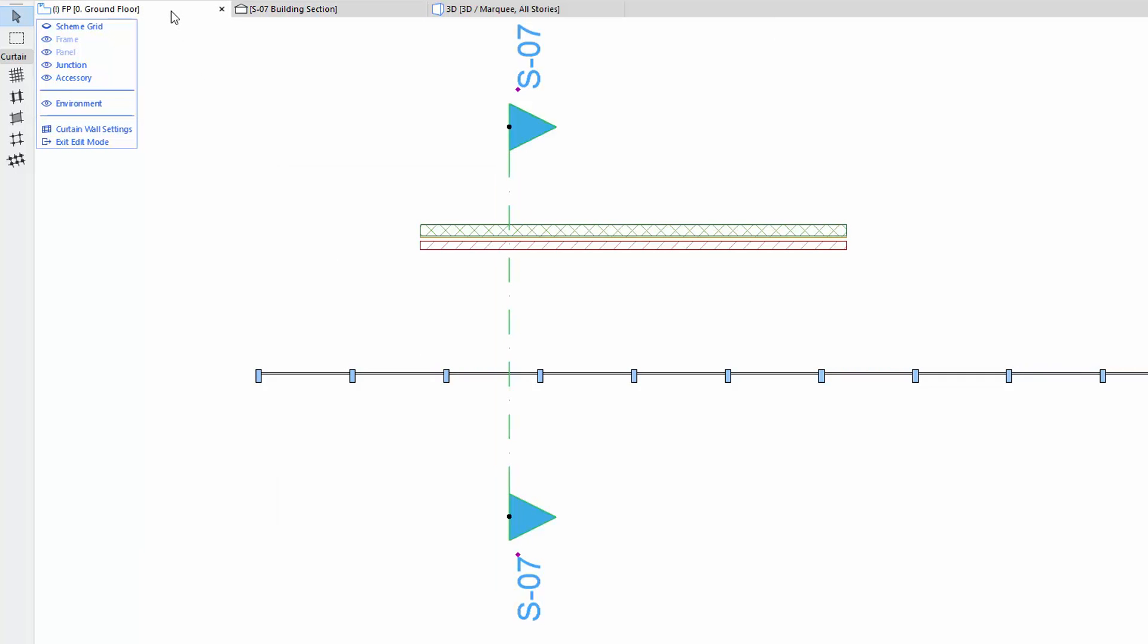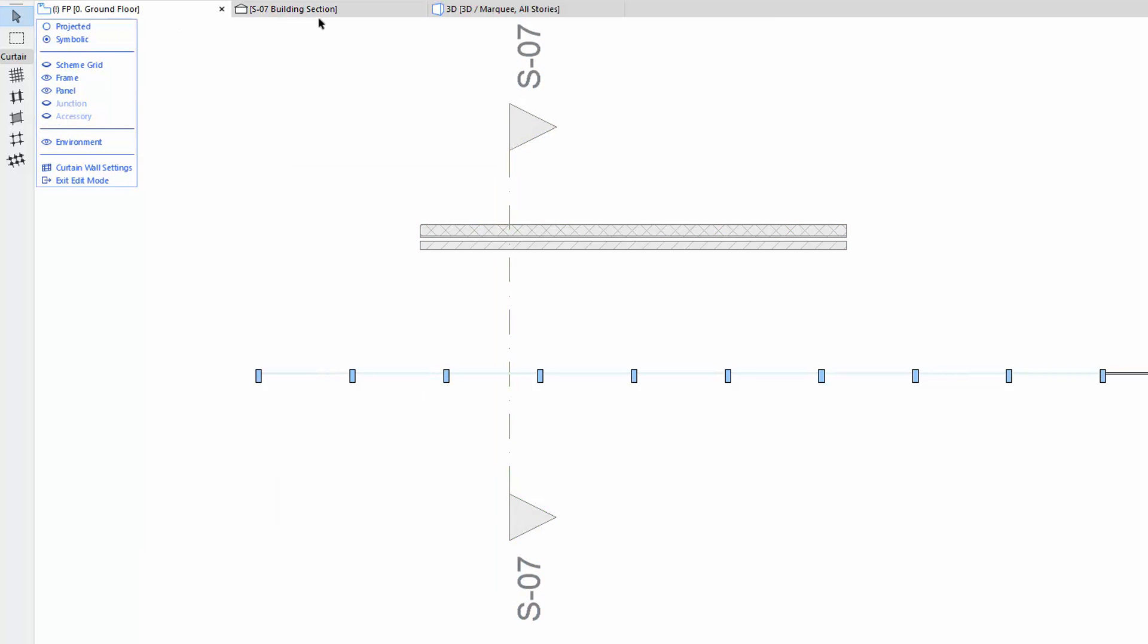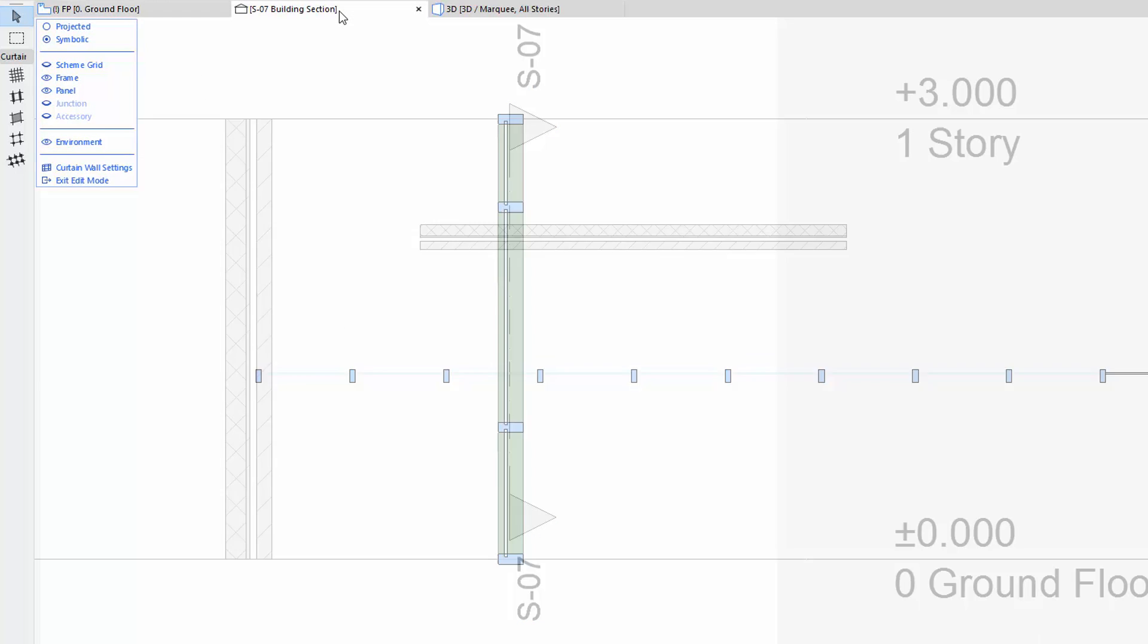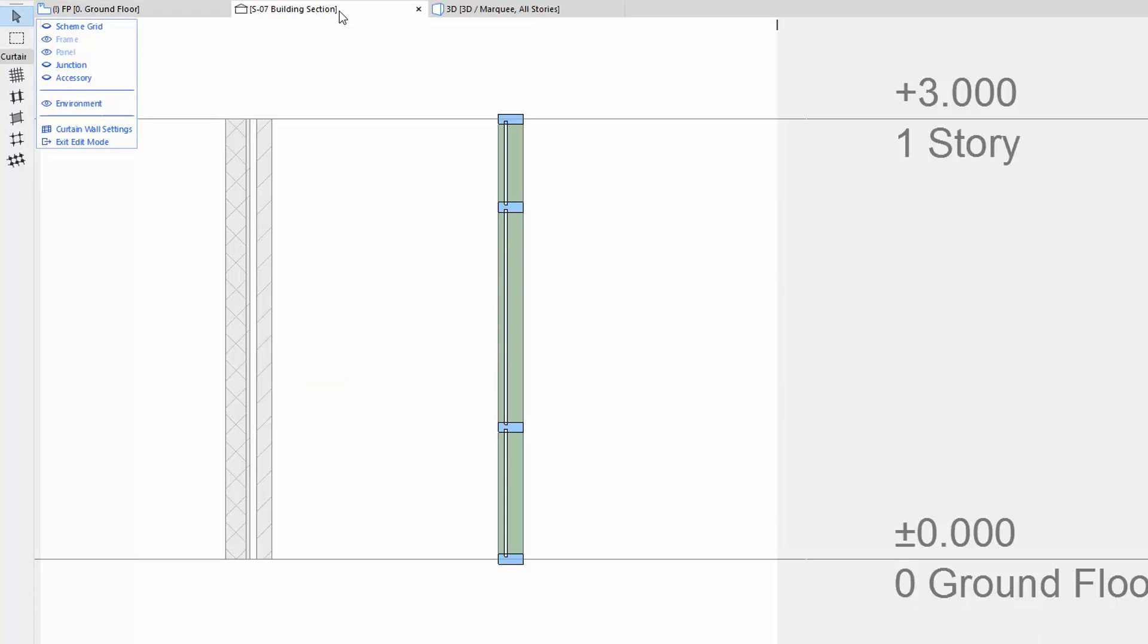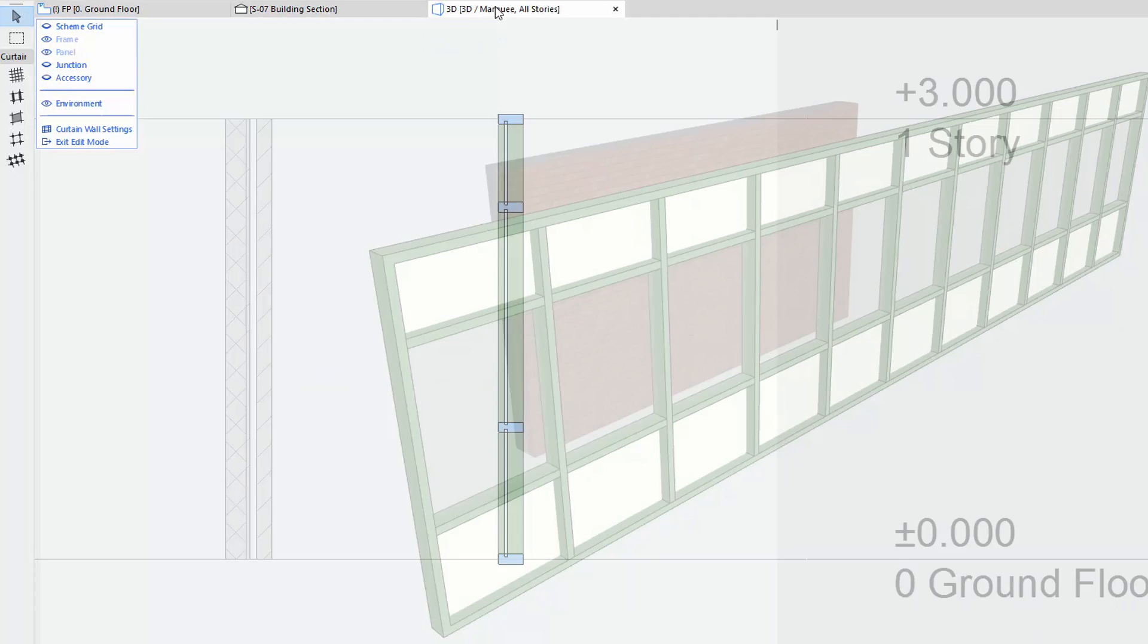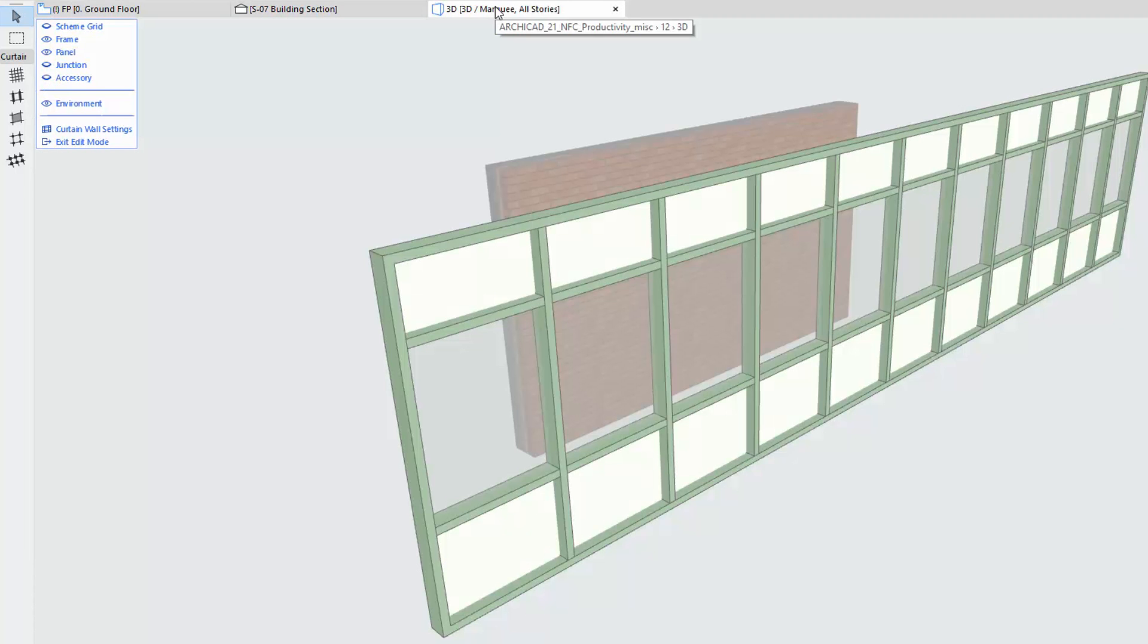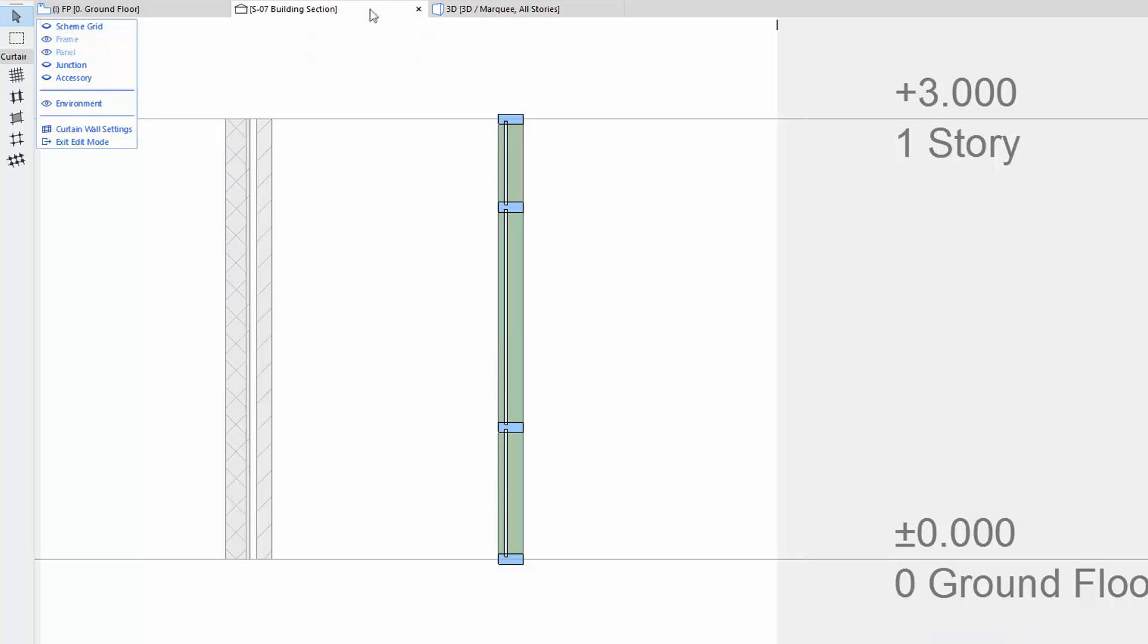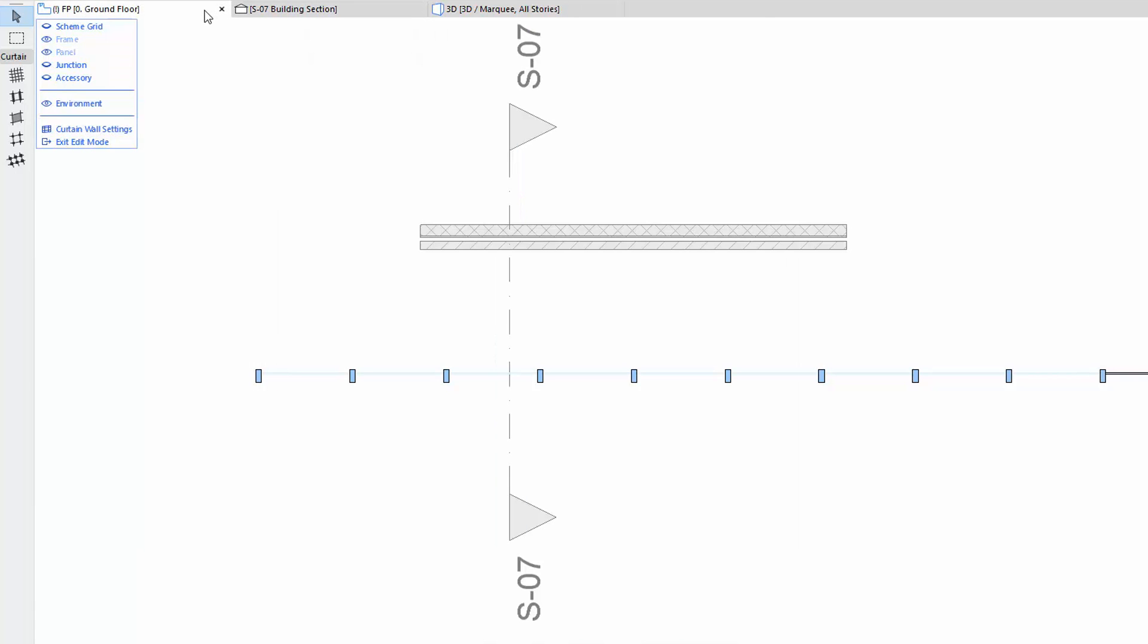Change the Floor Plan, Section or 3D Window in the Tab Bar. As you can see, we can remain in Edit Mode, even when switching between views.